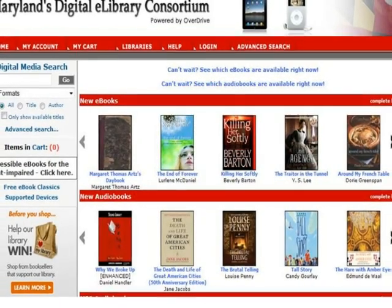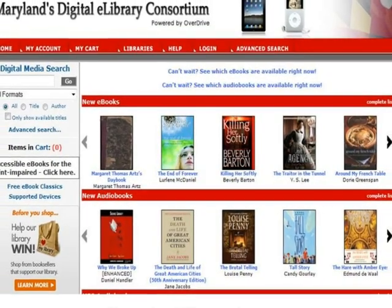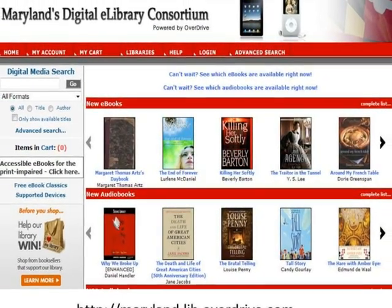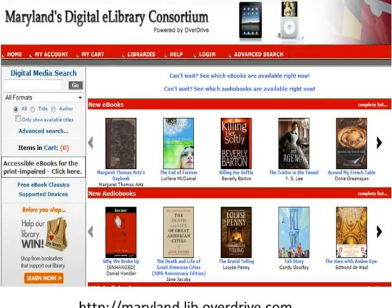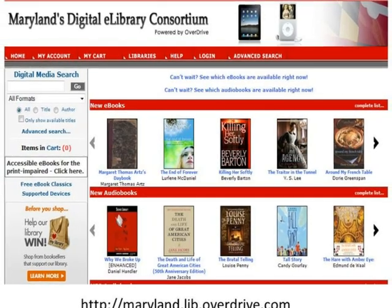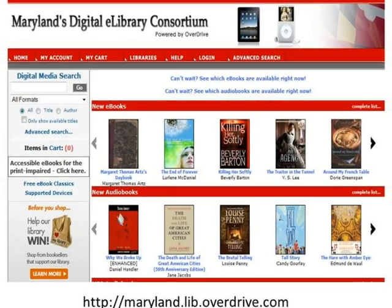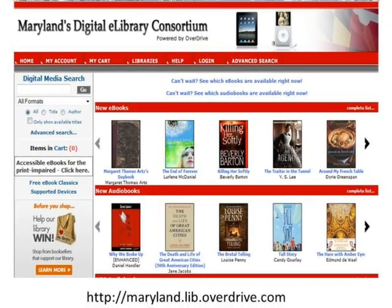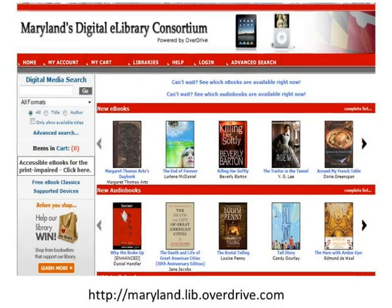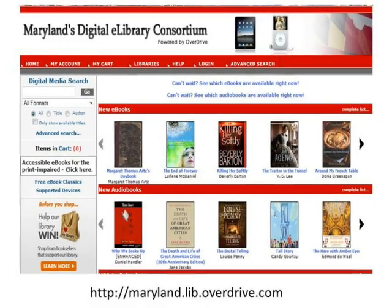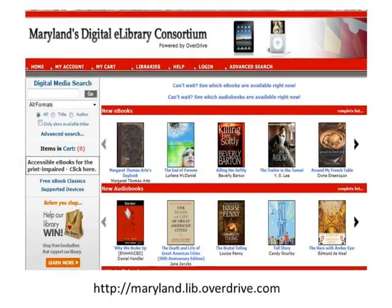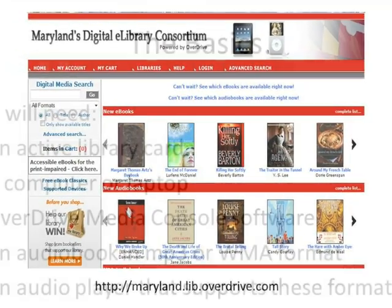Welcome to Maryland's Digital eLibrary Consortium, your library's virtual branch, where you can download thousands of audiobook titles for free with your Maryland library card. Audiobooks check out for up to 21 days, and there is a limit of 4 checkouts per customer.